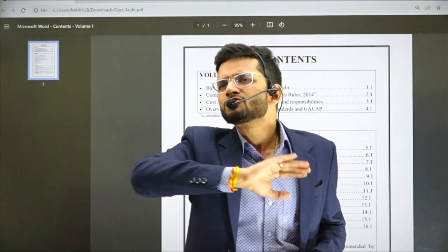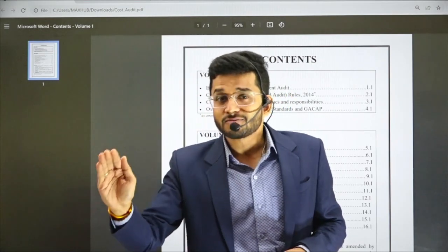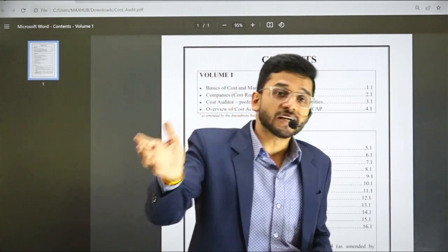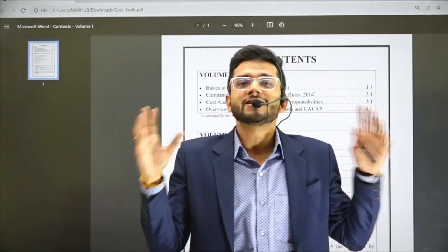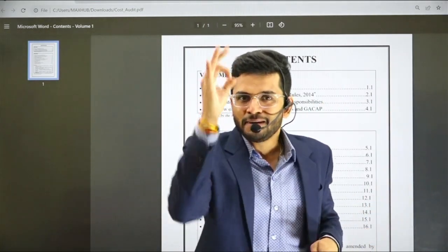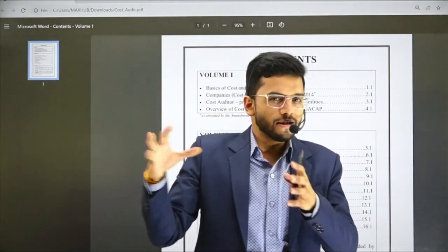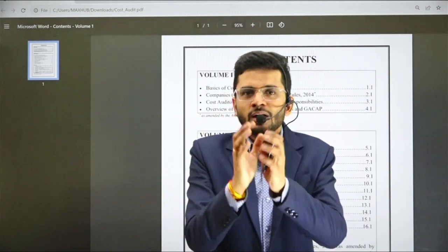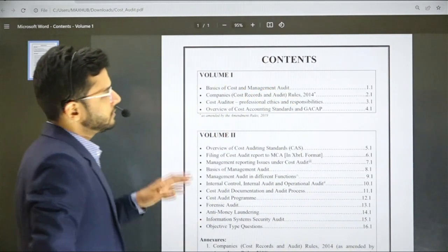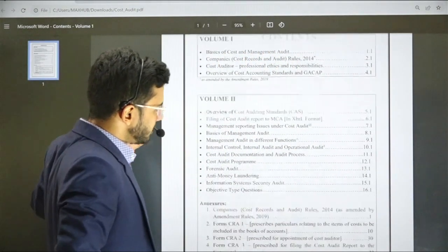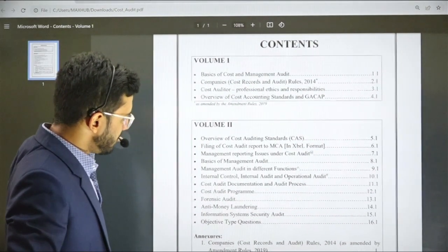Cost and Management Audit is one of the most scoring subjects in your Group 4. It will benefit you by giving extra marks which can be used for setting off the shortfall in other subjects. It has ever been proved that this subject is best for getting the set-off benefit. It is very, very scoring — course content is limited, and you just need to study the study material of the institute to cover the entire syllabus. In this video, I am going to detail out the course plan for the next three months and how to give your best shot.